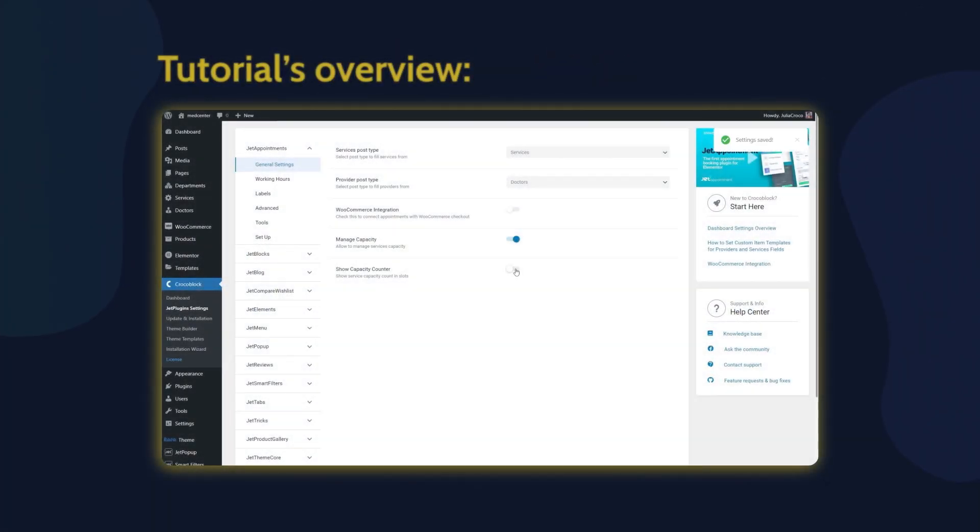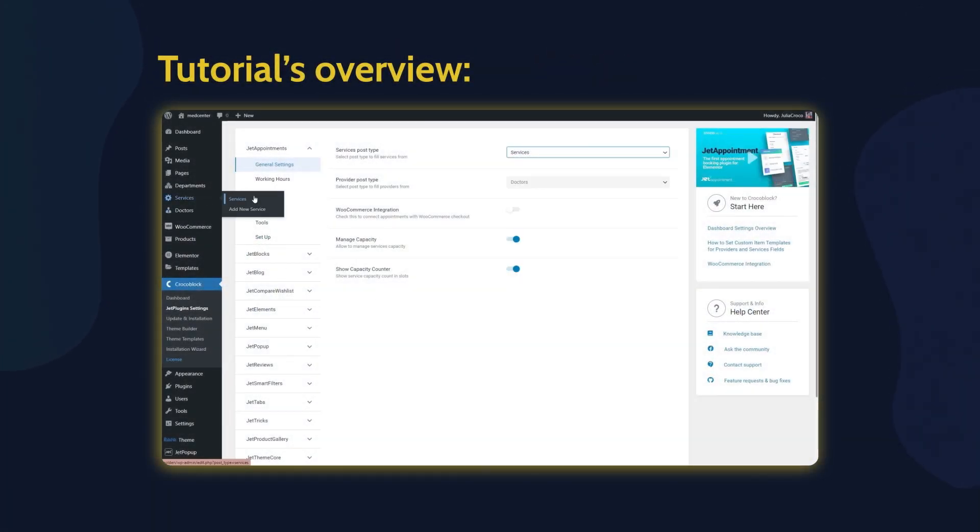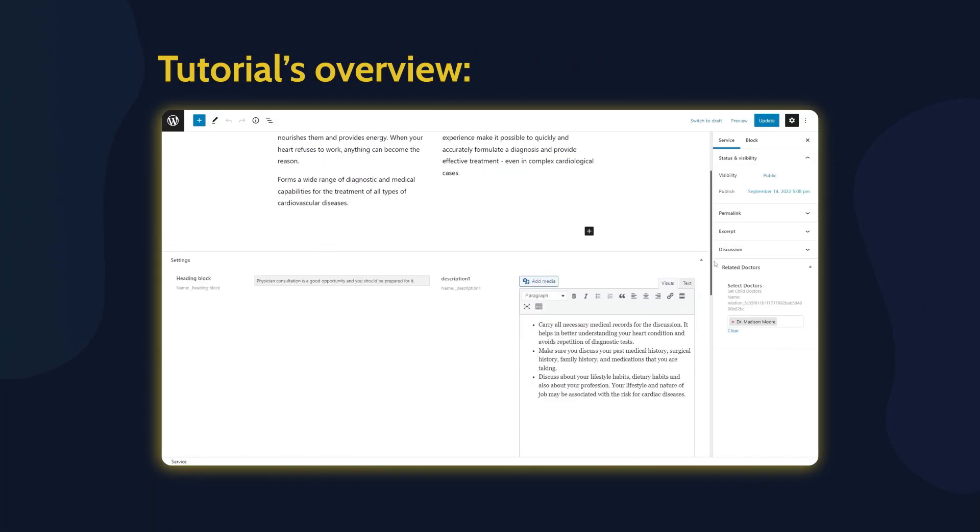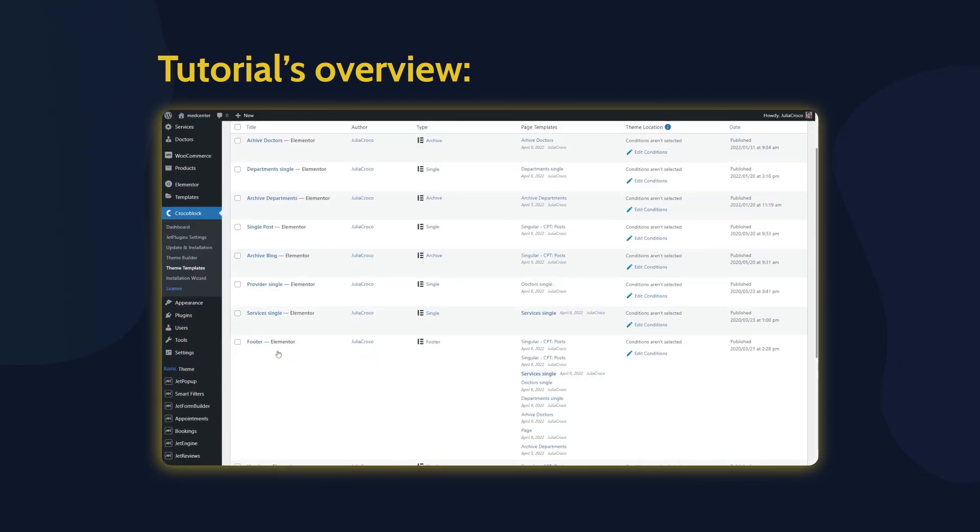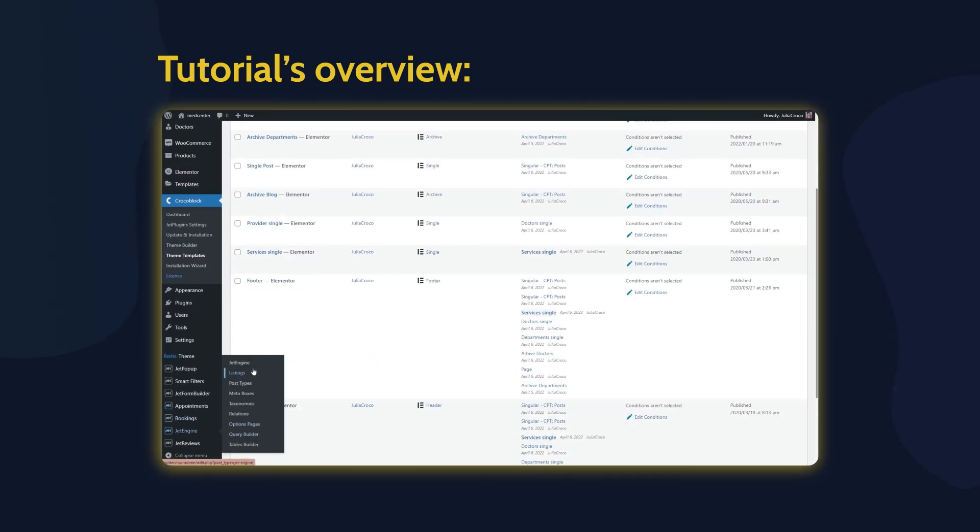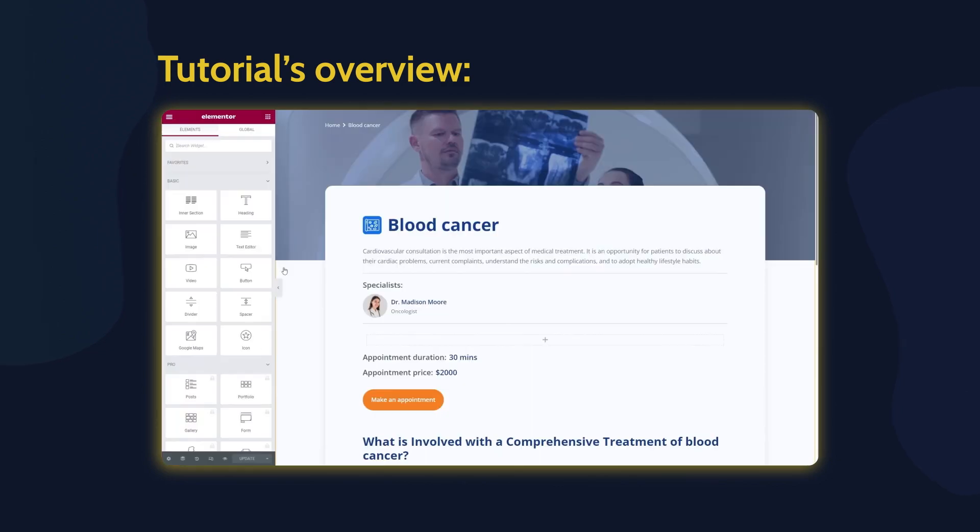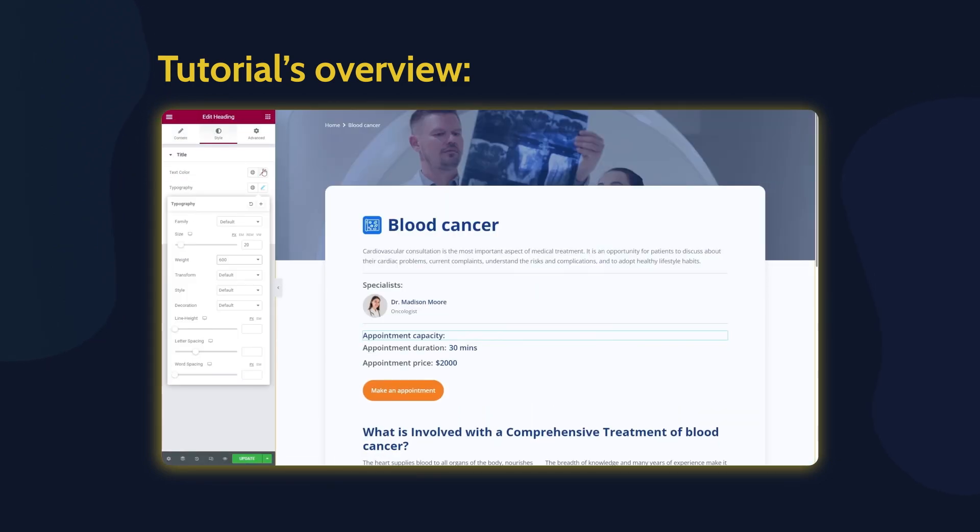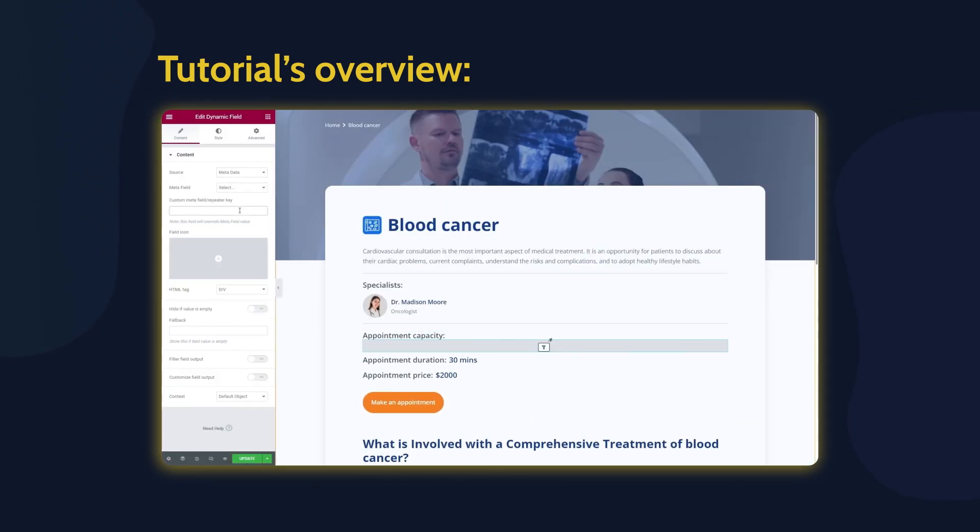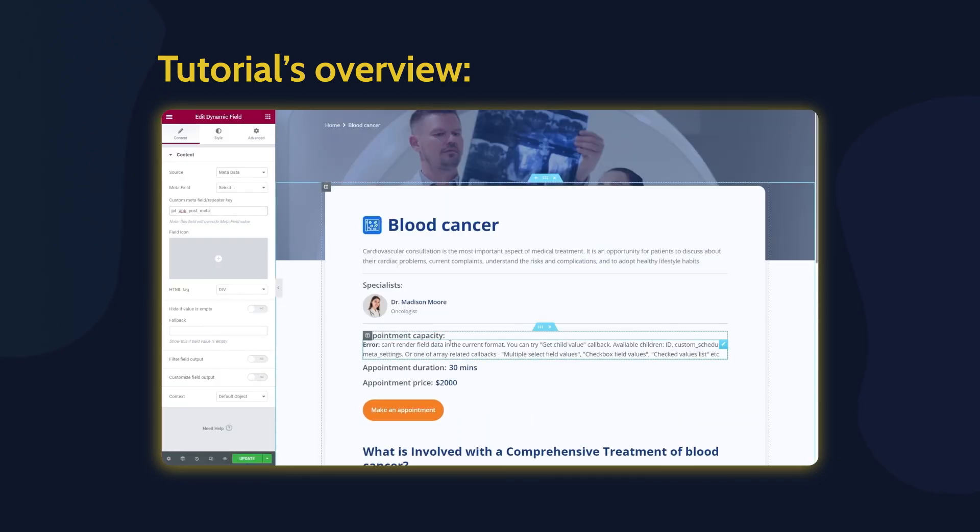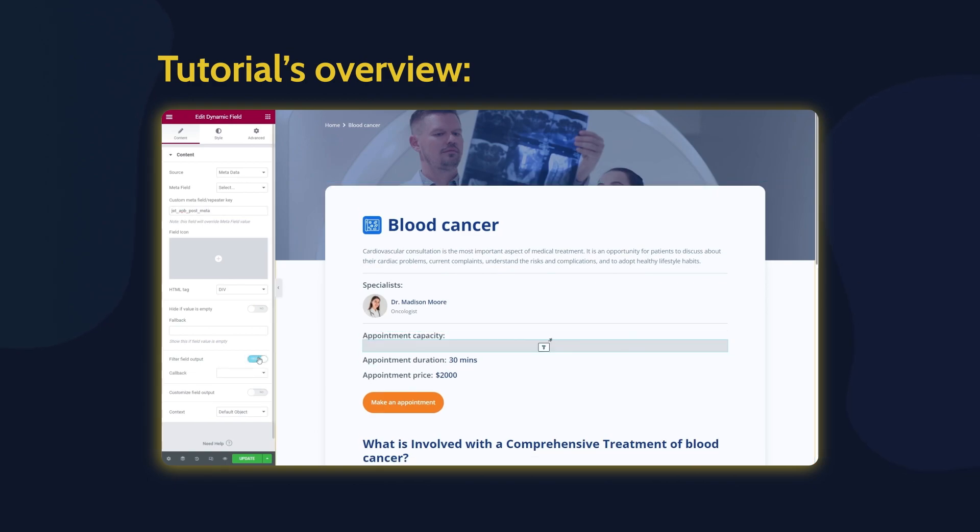Hey everyone, this is Julia and welcome back to Crocoblock channel. Today I'm going to show you how to display an appointment capacity on the single service page. By the way, if you haven't subscribed yet, please consider doing that and don't forget to hit the notification bell.